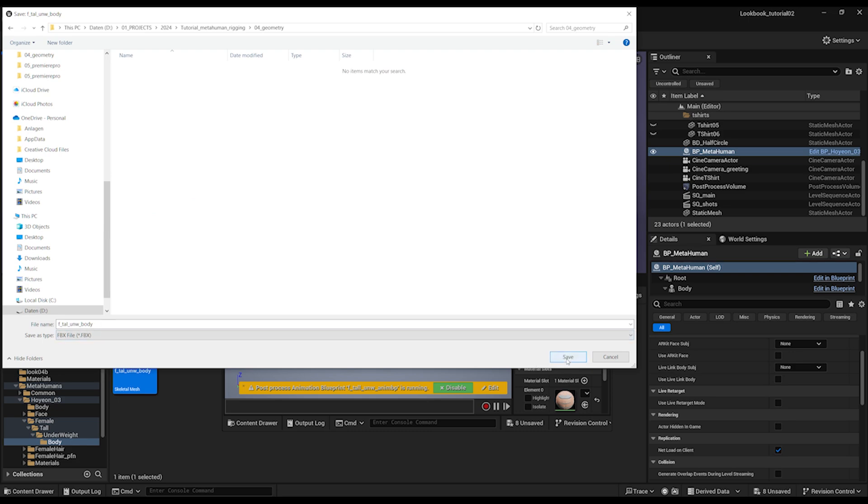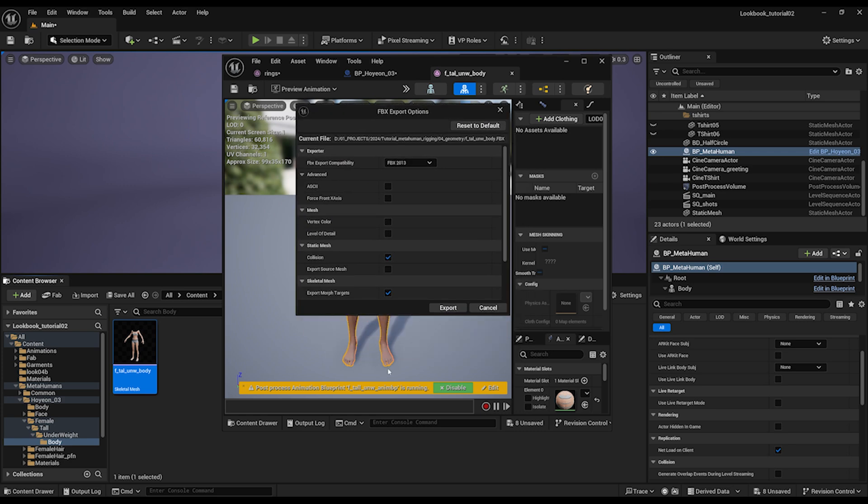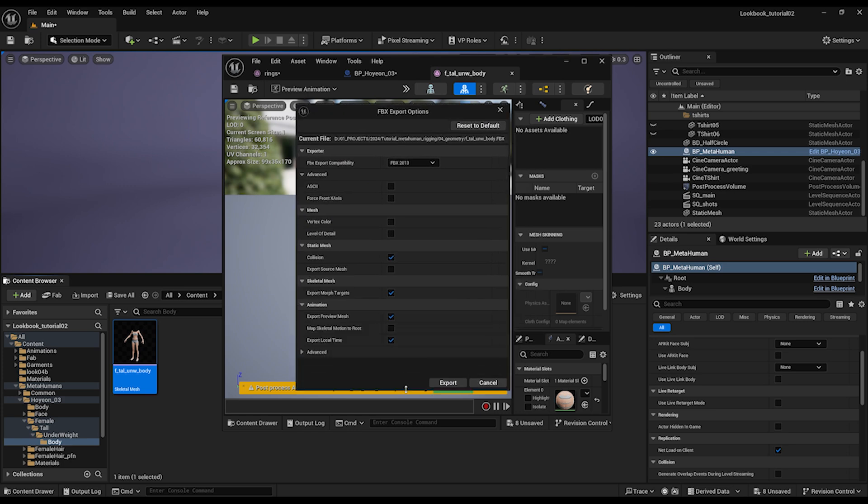And if you have different settings actually, the safest way is to reset to default and then you can follow. We don't need any level of detail for our MetaHuman. And the rest we can keep and we export the FBX.